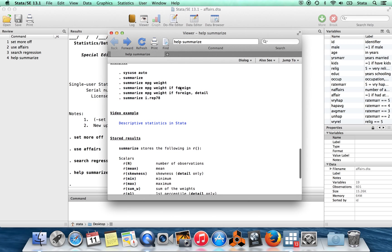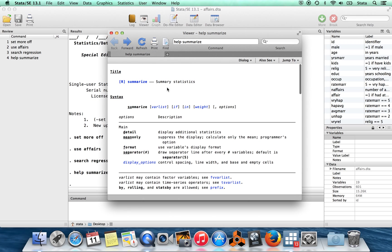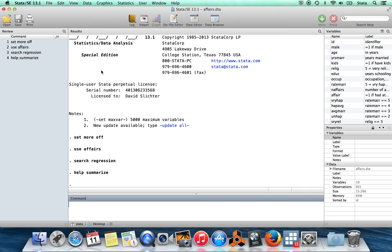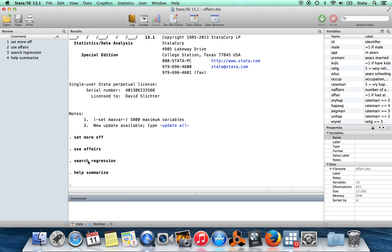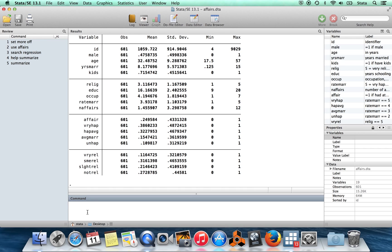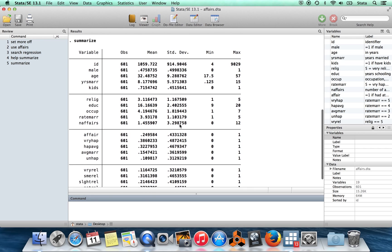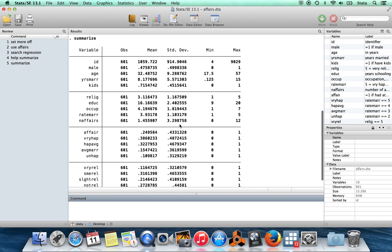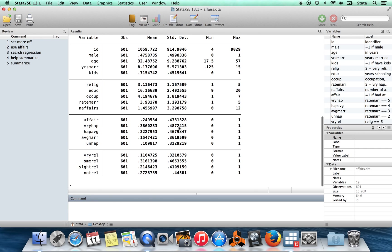So to show you how to use stuff from this help file, I'm going to go back over here into Stata. So I've already brought in a dataset. I've brought in affairs.dta, which is one of the Wooldridge datasets. So if I wanted to summarize the variables, if I just did the basic plain vanilla command with no options, I could type summarize and I get all of this stuff.